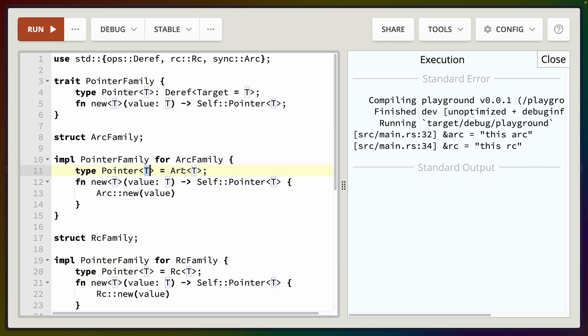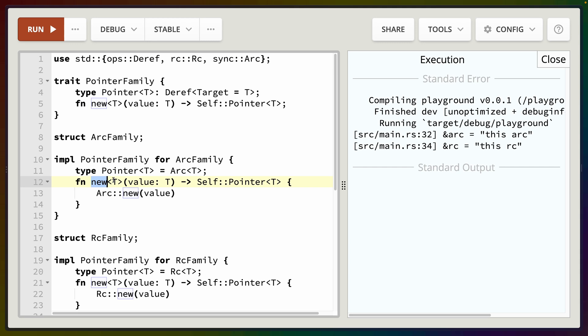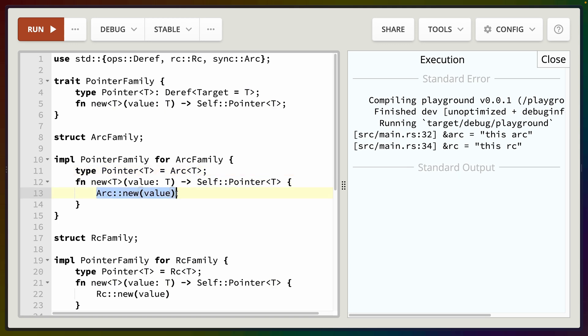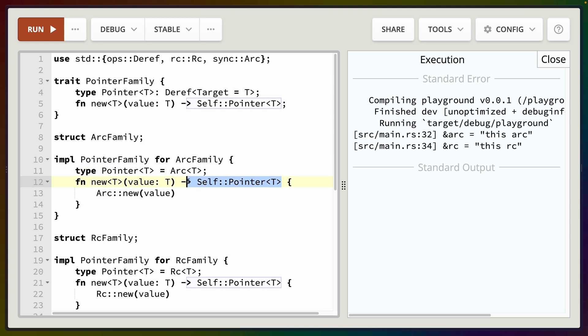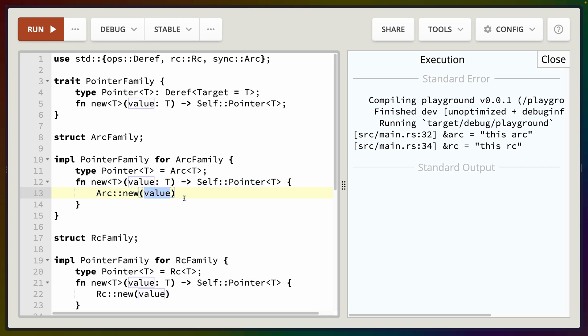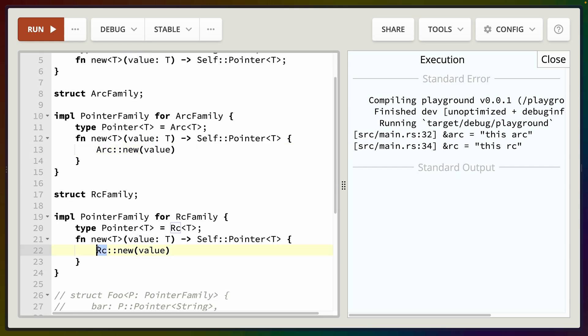So we can store whatever value we want in here and what this means is that our output value here is going to be an Arc<T>. So our new function then takes that generic, takes in that value that we've defined is going to be the output, and just creates a new value. So because we've defined this return type Pointer<T> as being Arc<T>, it's basically like we're aliasing this. So you could replace this with Arc<T> and it would be the same thing. So here we create an Arc wrapping our value and in the other example we use Rc to wrap our value.